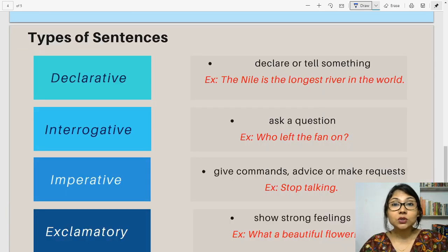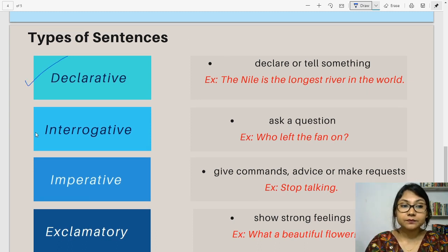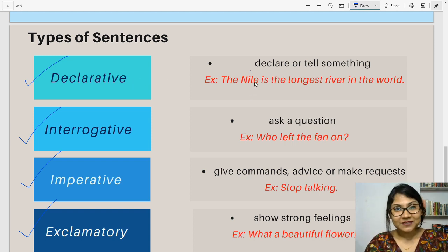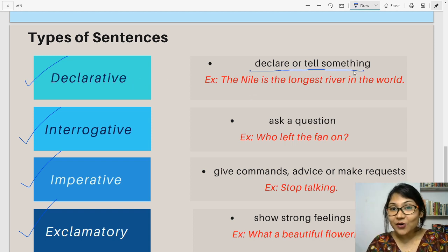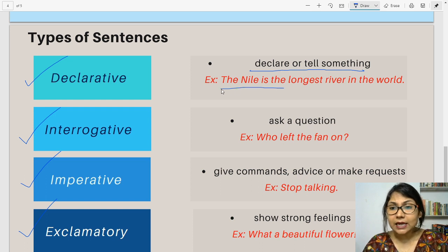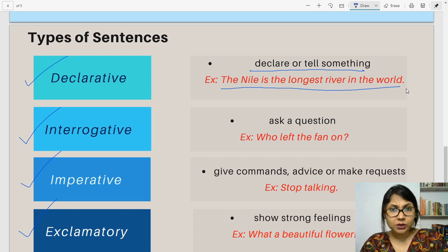Now, let's move on to the types of sentences: declarative, interrogative, imperative, and exclamatory. What is a declarative sentence? Declarative sentences declare or tell something. For example, the Nile is the longest river in the world — remember it, it's a good general knowledge question for you.